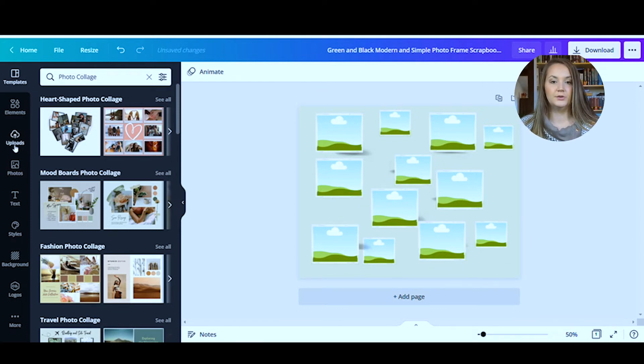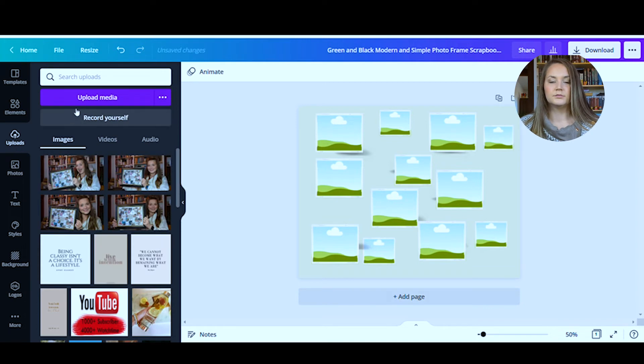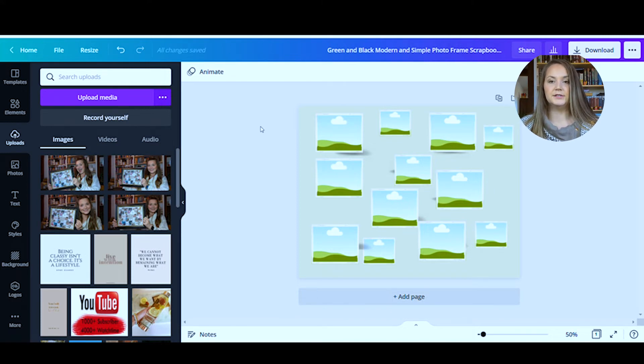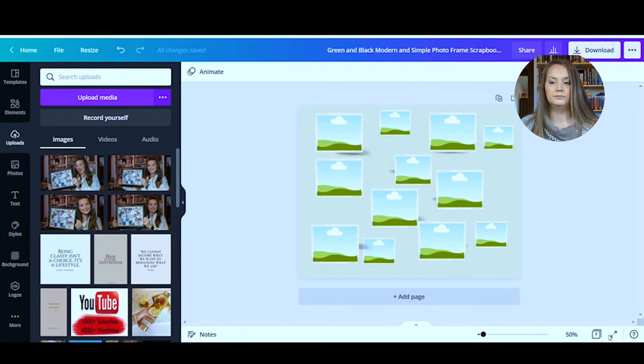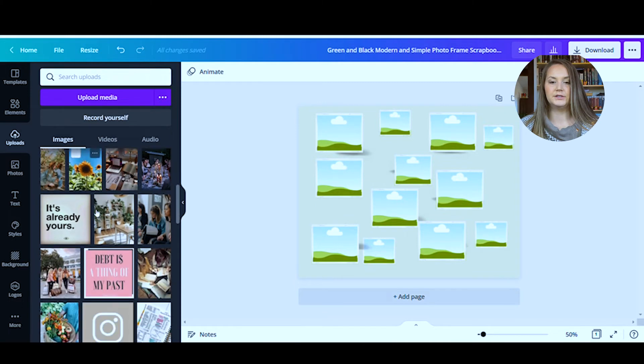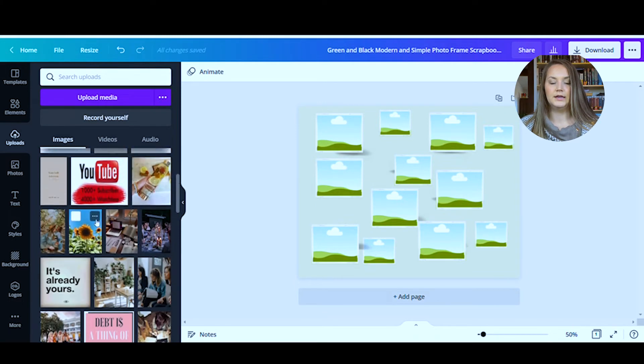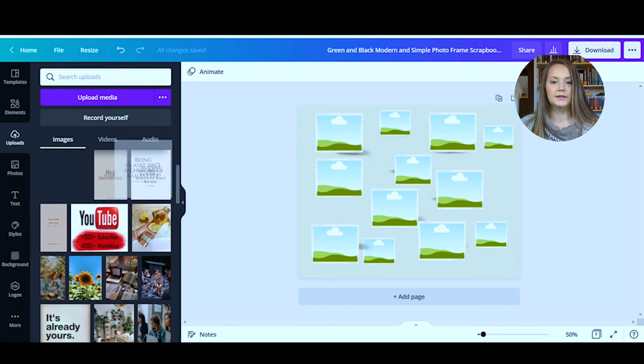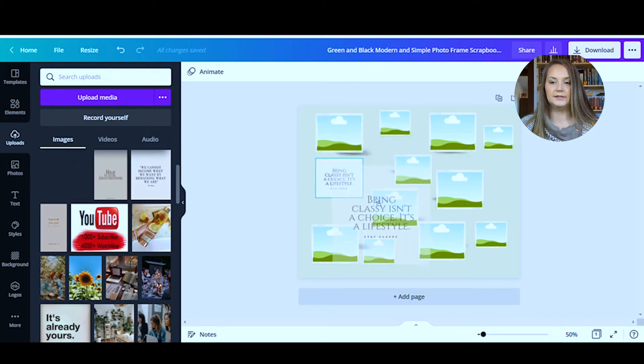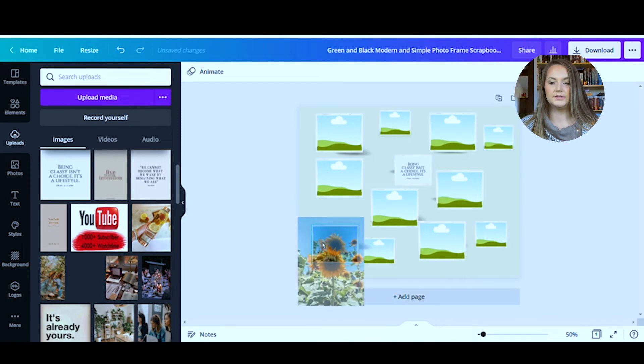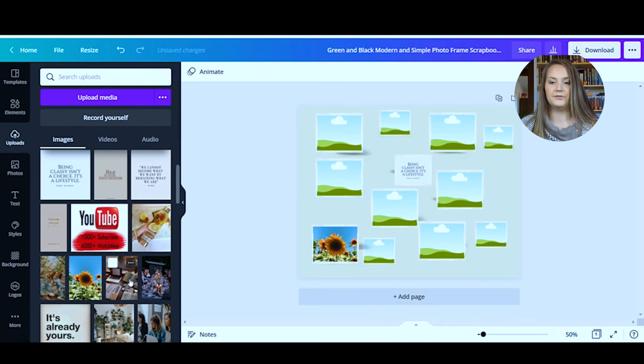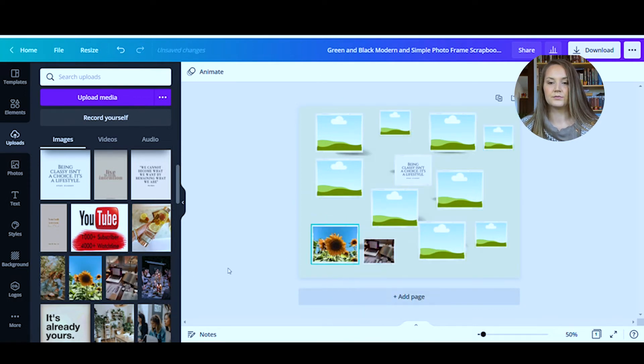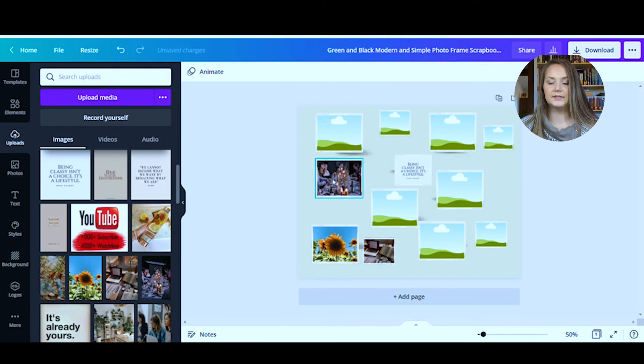You will go to uploads. You will upload media. You will go to that folder that you saved all your images, select them all and hit open. And then all of your images will be in here. So once you have these, you can click and you can drag these to any of the boxes that you have.